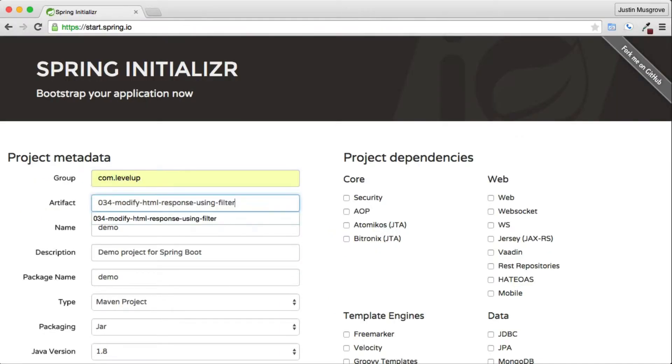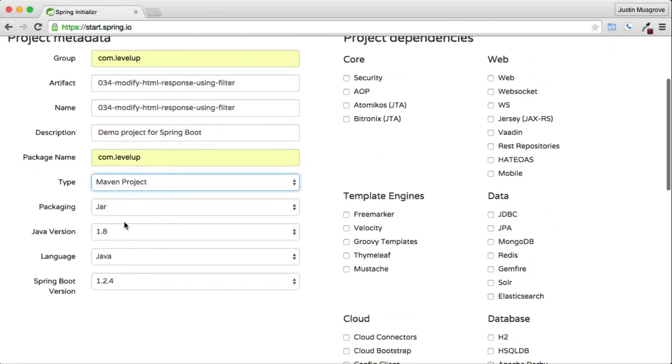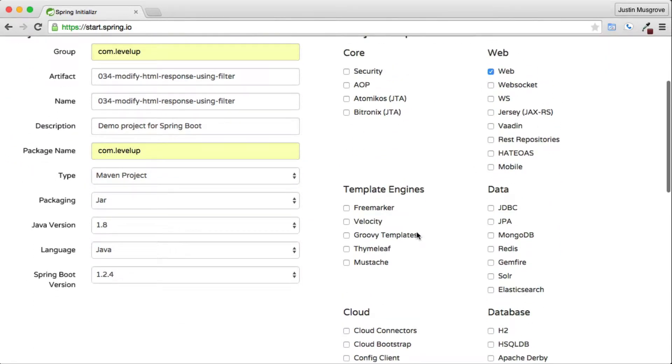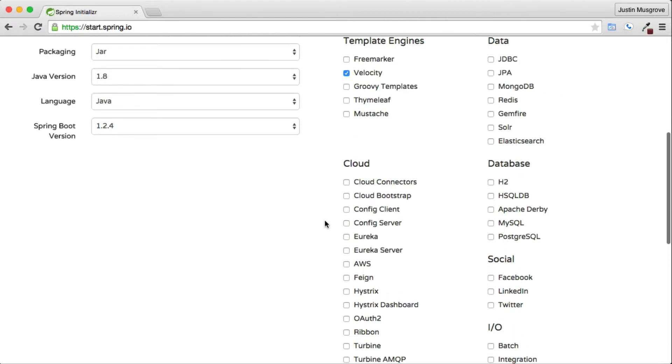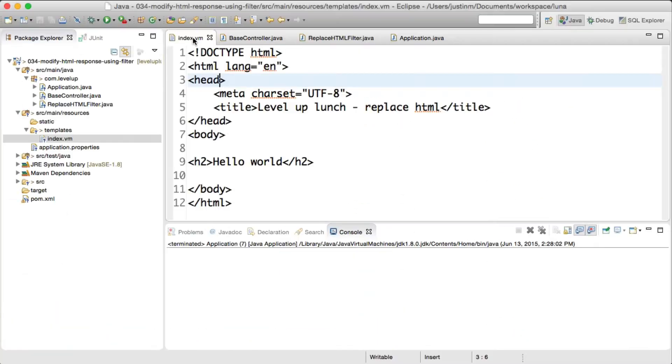Since Spring makes it easy to set up and run a Java project, let's generate a project from the Spring Initializer website by selecting web and Velocity as a template engine.